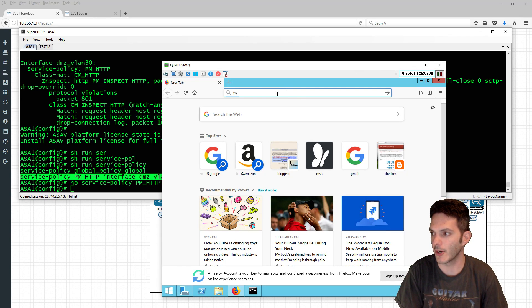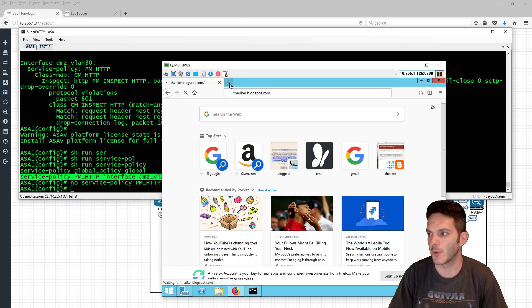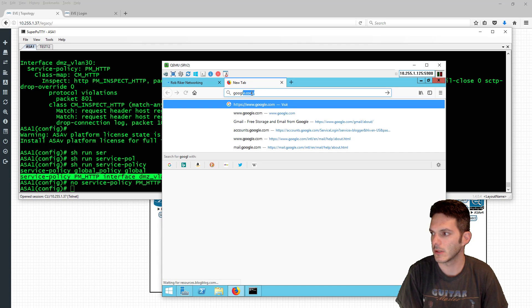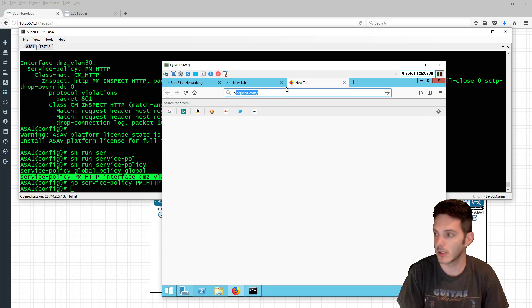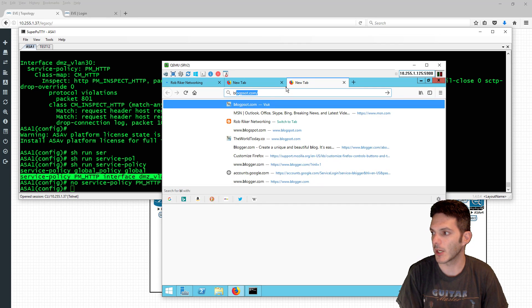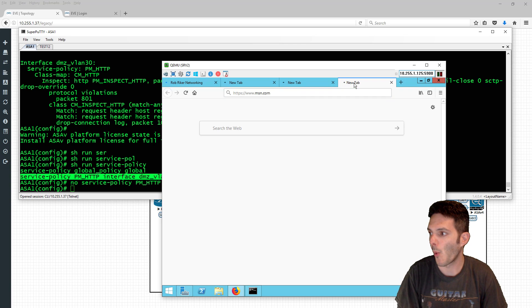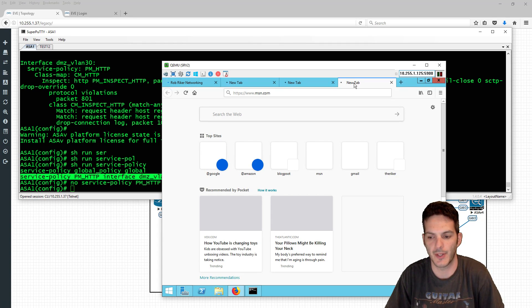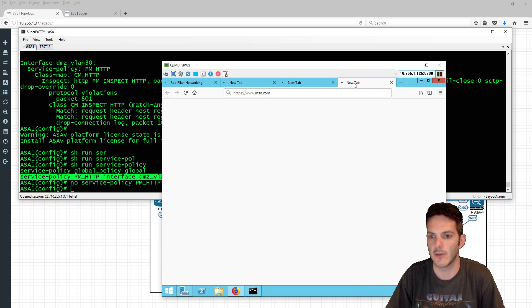We'll type in the address and open up google.com and blogspot.com, and also msn.com. With all these open this will prove that connectivity is in place and everything is working the way it should. Once we have that dialed in we can move to the next level and talk about DNS inspection.